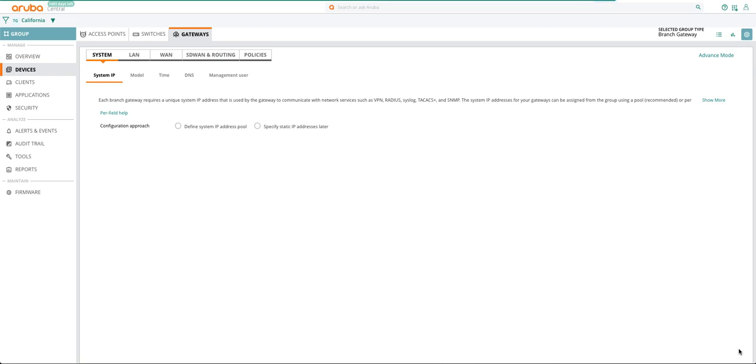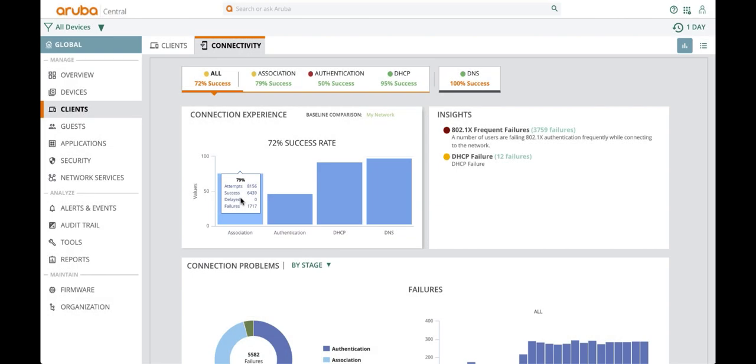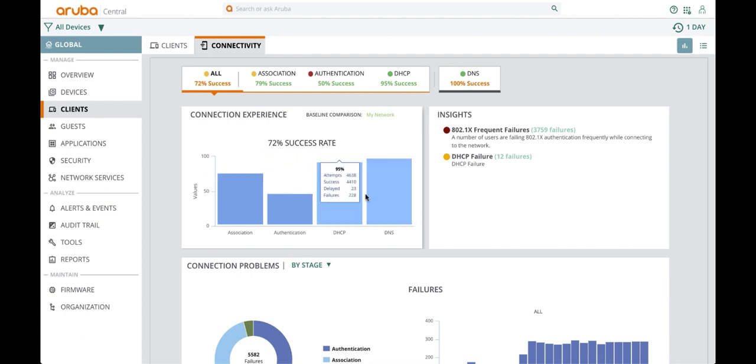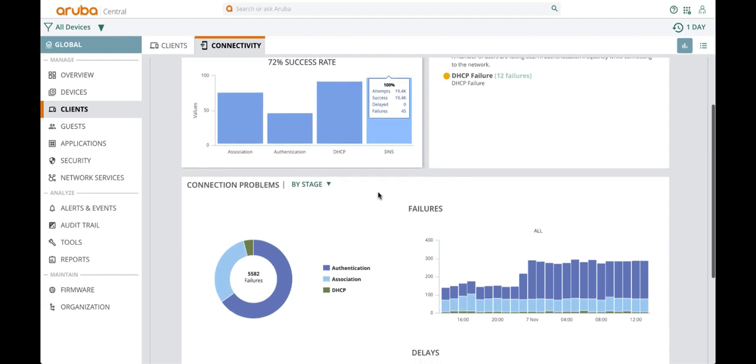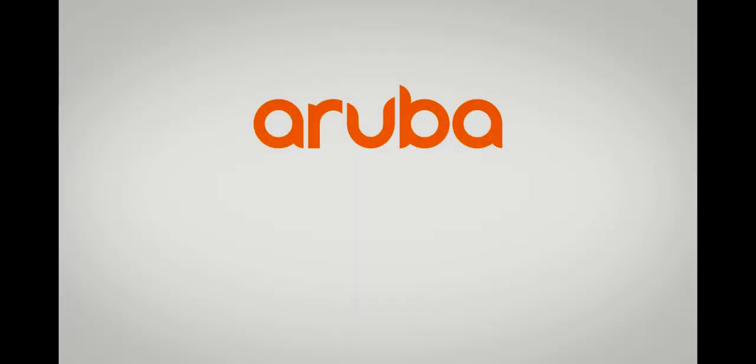This shows how easy it is to set up a branch gateway at the group level using the guided setup. As you can see, we are making Central easier to use than ever before, simplifying management to enable you to get on to the things that matter most to you and your business. Thank you for watching.